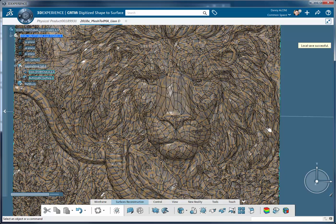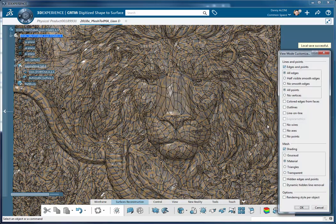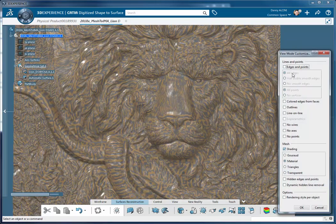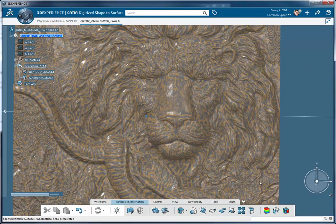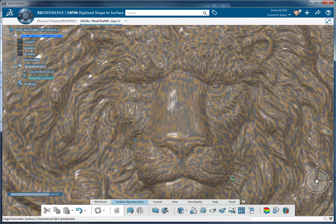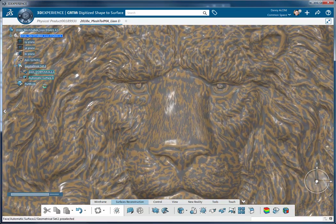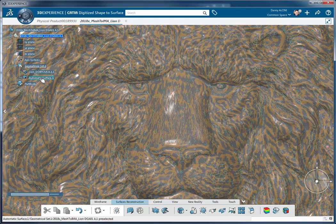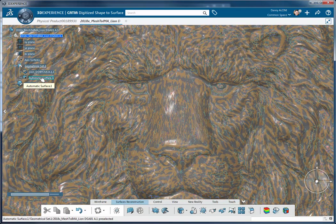So now we have this automatic surface in here and this alone is very powerful because in a matter of minutes we were able to surface this mesh and get a really nice surface representation.